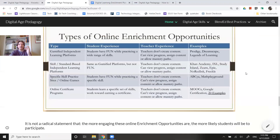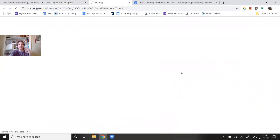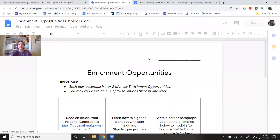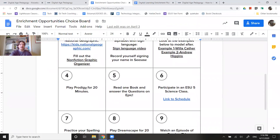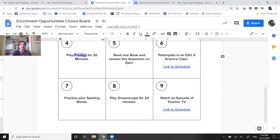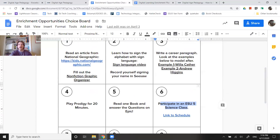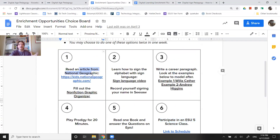I want to share another way to organize enrichment opportunities, remembering that with enrichment opportunities we don't necessarily need to require that students have input — this isn't new learning. Within enrichment activities, maybe we leverage gamified independent learning platforms like Prodigy or Dreamscape. You might include things like participating in an ESU 5 science class — that would be a wonderful enrichment opportunity. You might also include some content area specific activities, but not necessarily focused around a particular standard.